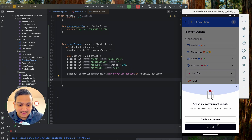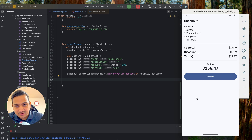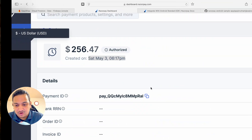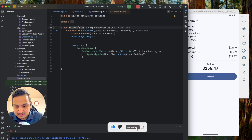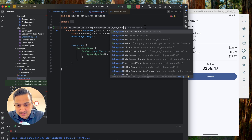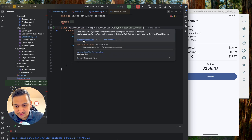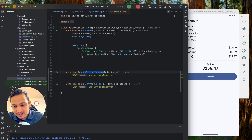Now we need to know in the application whether the payment was successful or not — on success we clear the cart and add to orders; on failure we show a message. To do this, go to MainActivity and implement the `PaymentResultListener` interface from `com.razorpay`. Click Implement Members — it will add two callback methods: `onPaymentSuccess` and `onPaymentError`.